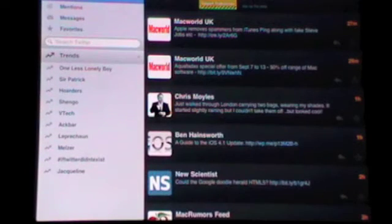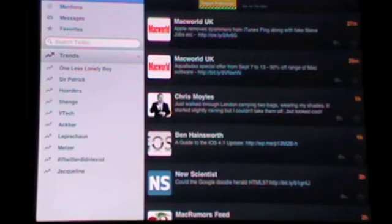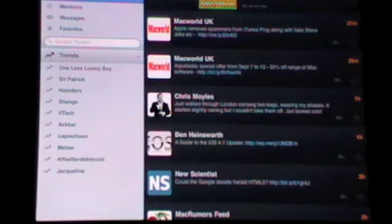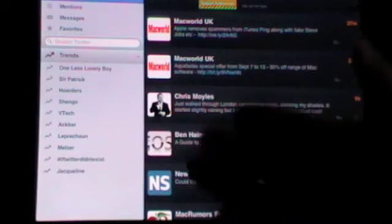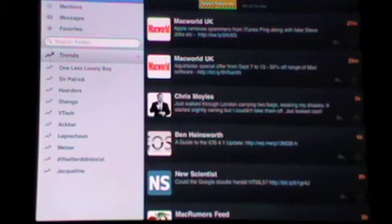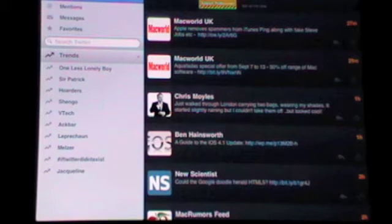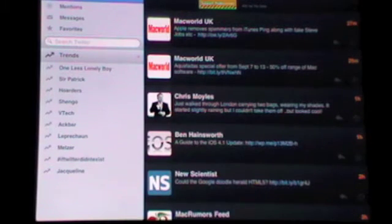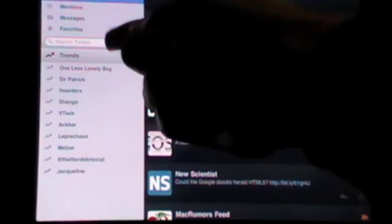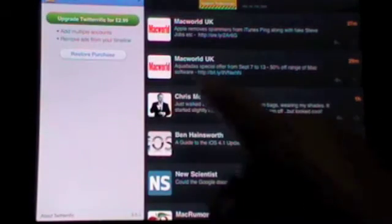So an advantage to this, to the Twitterrific app, is that you have the trends right at the side. On the Twitter app, you have to go to search and then they're there. Here they're right at the side, which is really handy to get the latest info on what's going on. Again, you have mentions, messages, favourites on the side. If you want to go onto settings, you tap on account.